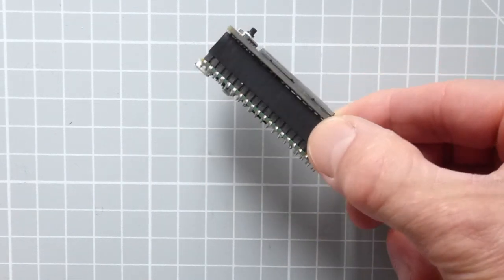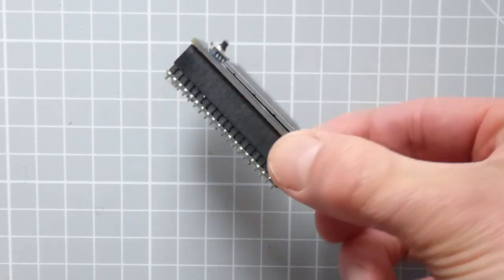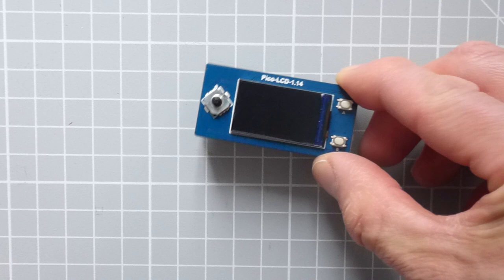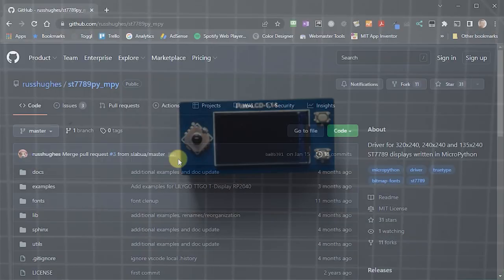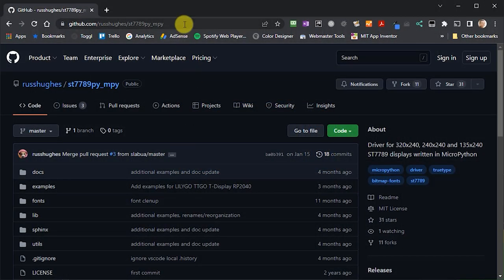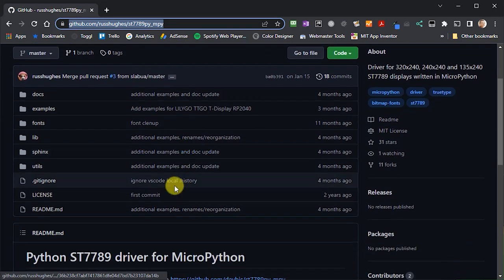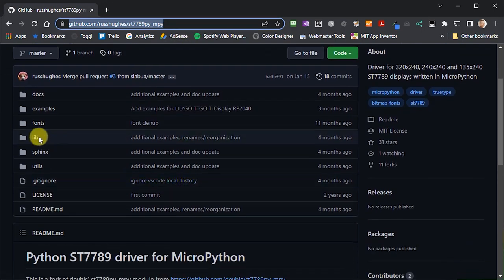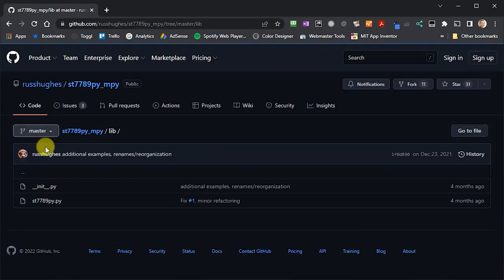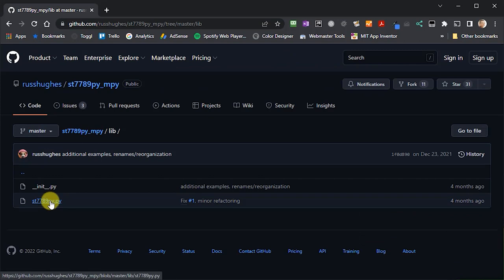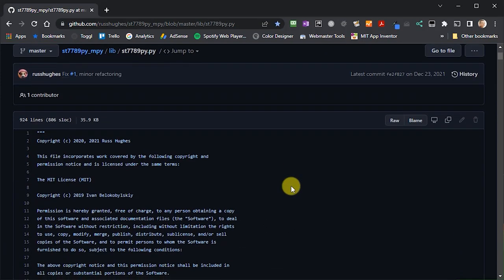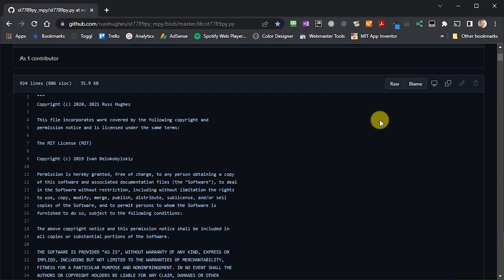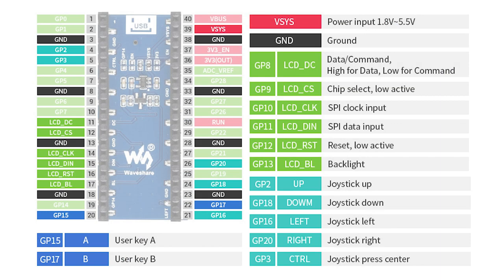Now, this panel uses a different driver chip, the ST7789. But if you go to this GitHub repository, you'll find a suitable MicroPython driver library, which we can use in our project. So, I'm integrating this code by simply creating a new file in my project and pasting in the raw code from the driver file.